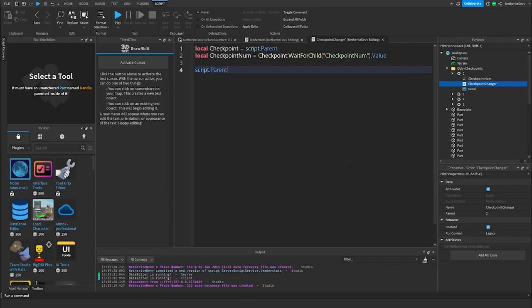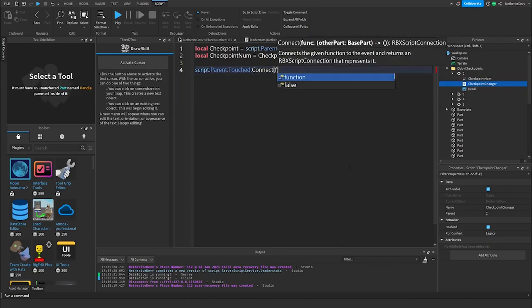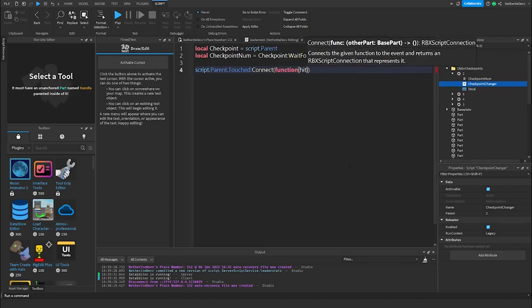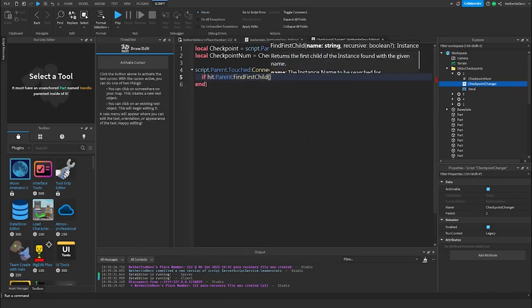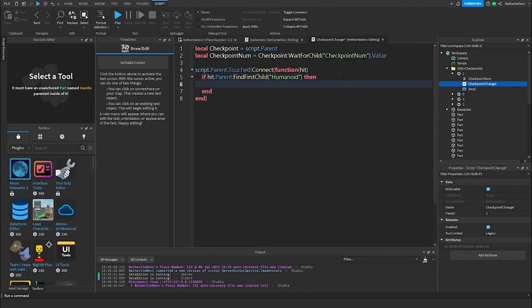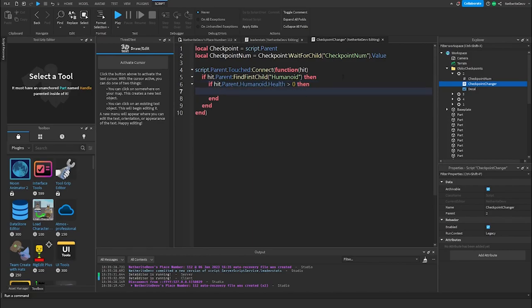Now we create a function that runs whenever our checkpoint is touched: script.Parent.Touched:Connect(function(hit). We check if whatever touched the checkpoint was a player: if hit.Parent:FindFirstChild('Humanoid'). Then we check if the player is alive — we don't want their dead body getting the checkpoint — so: if hit.Parent.Humanoid.Health > 0 then.